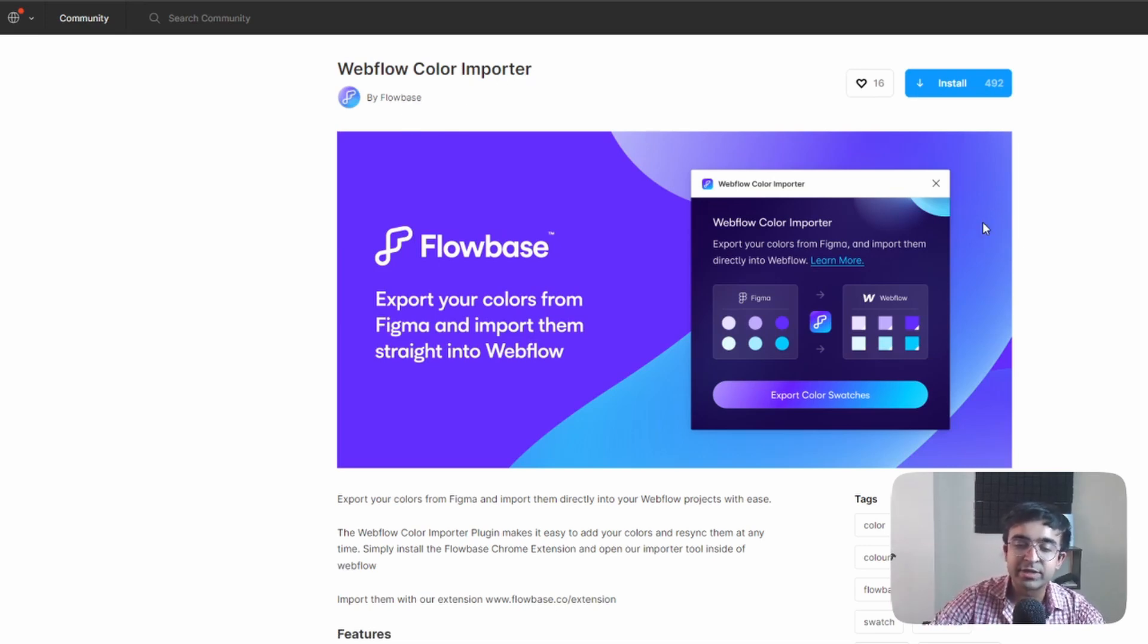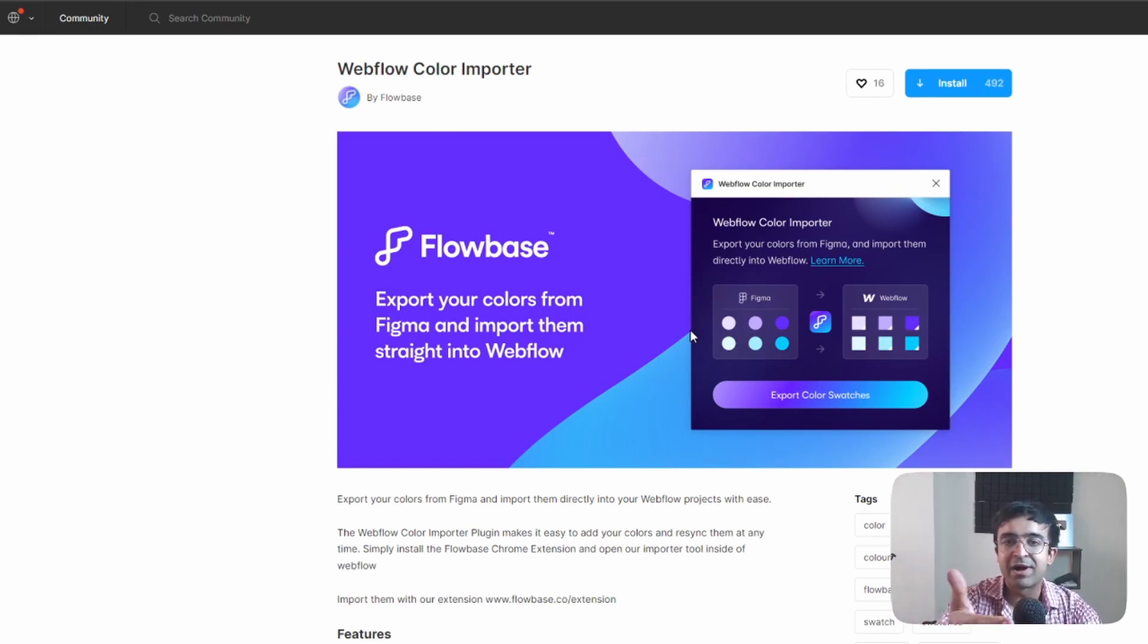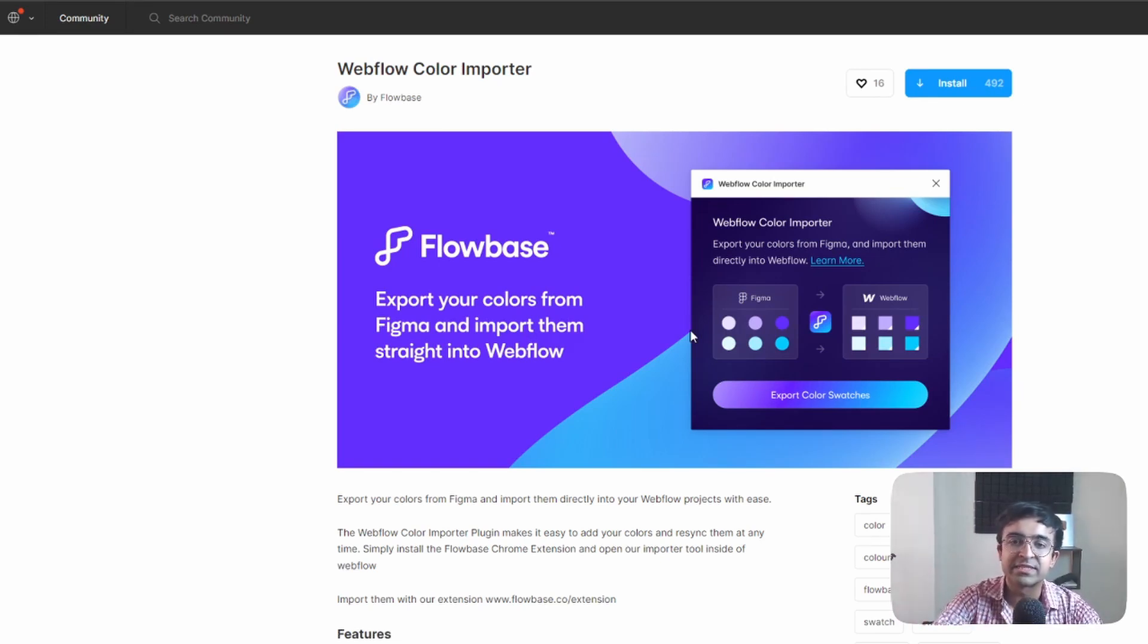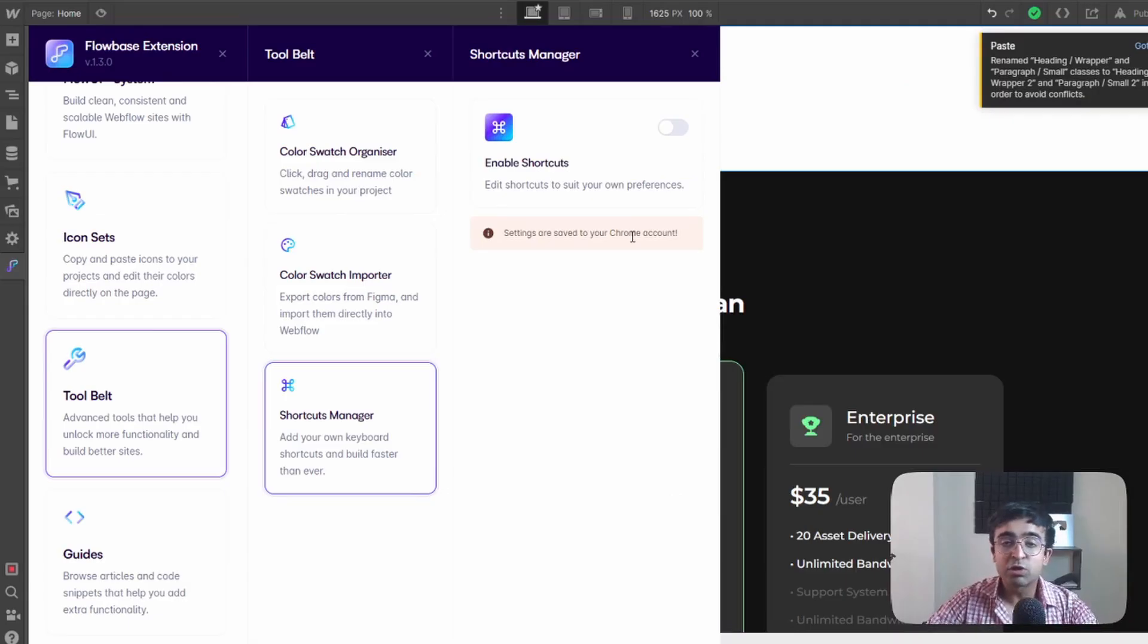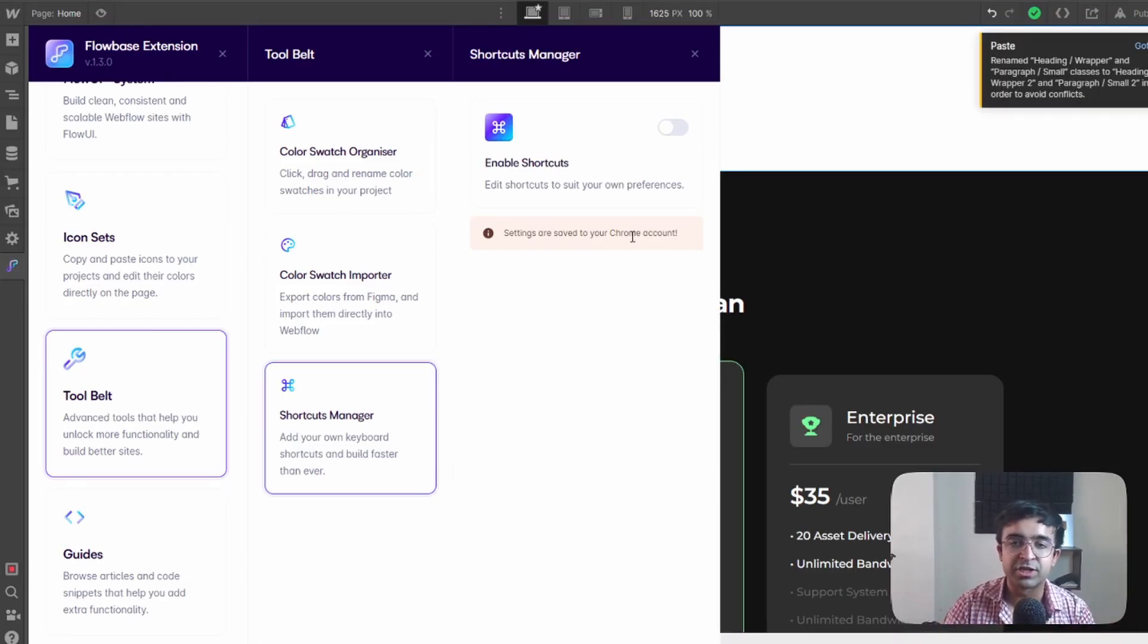They have a little plugin called Webflow color importer by Flowbase and this is all you need to install. Once that is done you can just connect your Figma account to your Webflow account or your Flowbase account and that's about it.